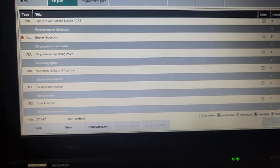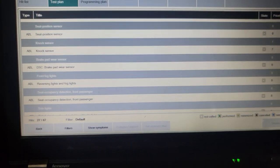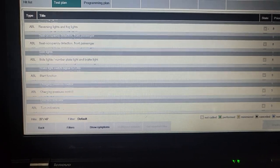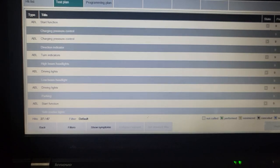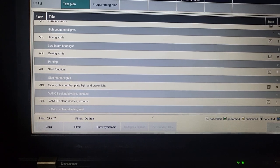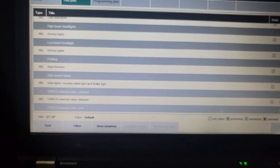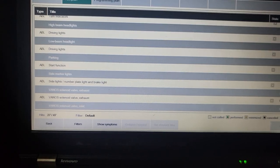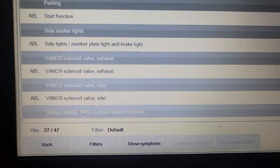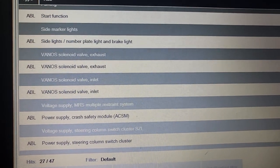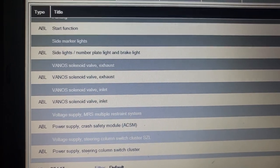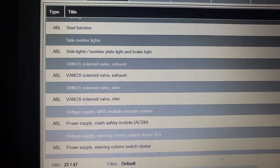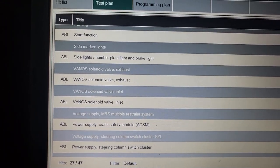I have oil pressure. And knock sensor. I want to see if there's starter function. Starting function no problem, turn indicator I have no problem, low beam no problem, start function slide. Vanos. I have Vanos solenoid valve exhaust, Vanos solenoid valve inlet. So the Vanos, those are the ones that open and close, advance, retard the timing for engine performance or how the car's running.